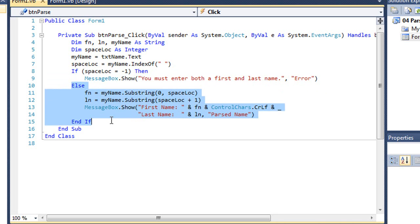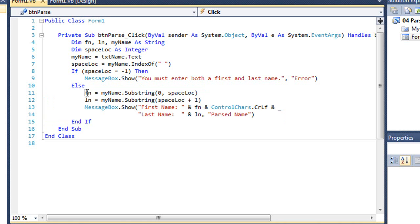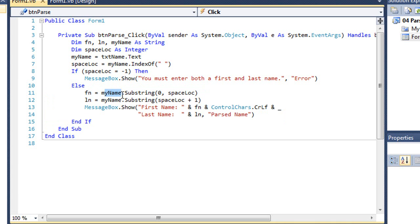If there is a space, we'll do the else clause, and I'm simply going to set fn, that was my string variable for first name, equal to myname.substring, zero comma spaceloc. So I'm going to start with the very first character, character zero, and the number of characters I'm going to return is the value of spaceloc.